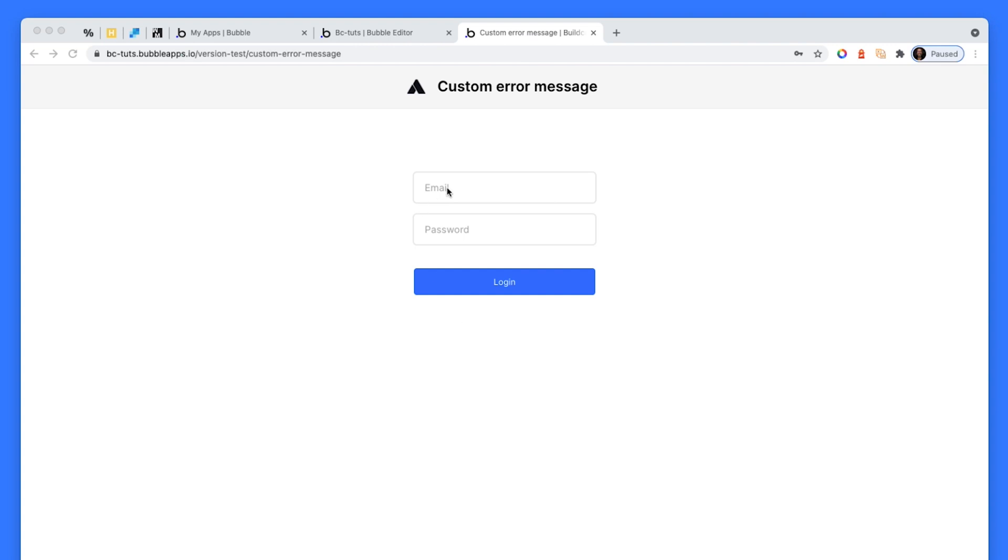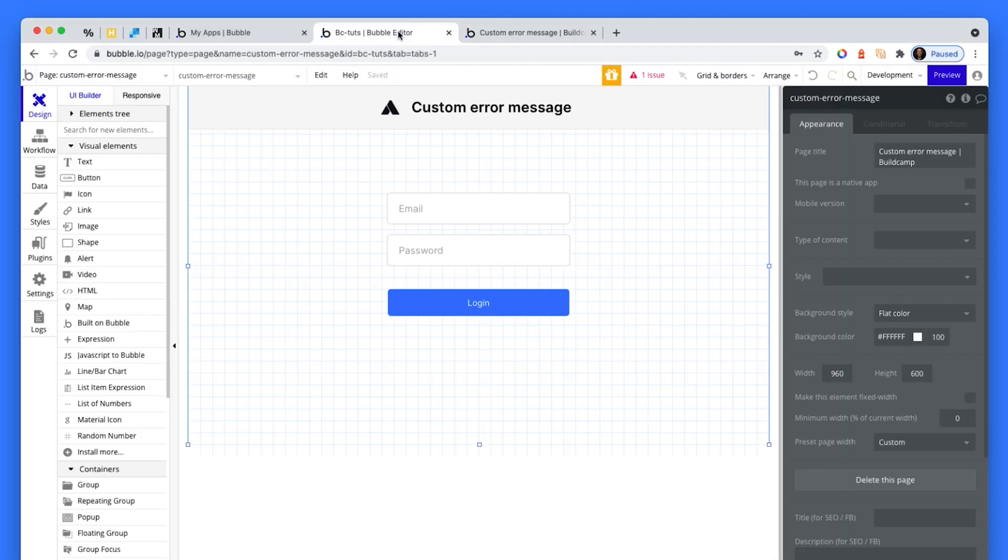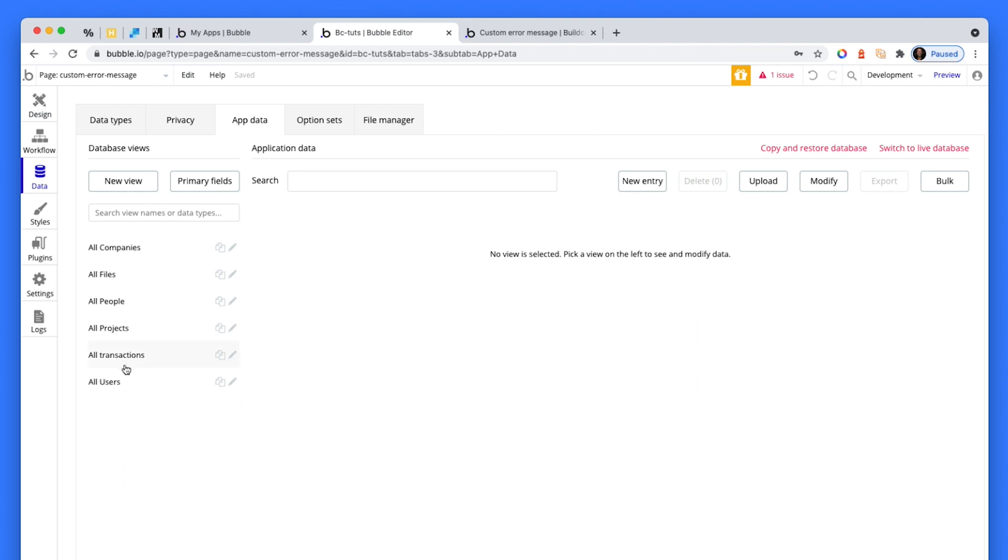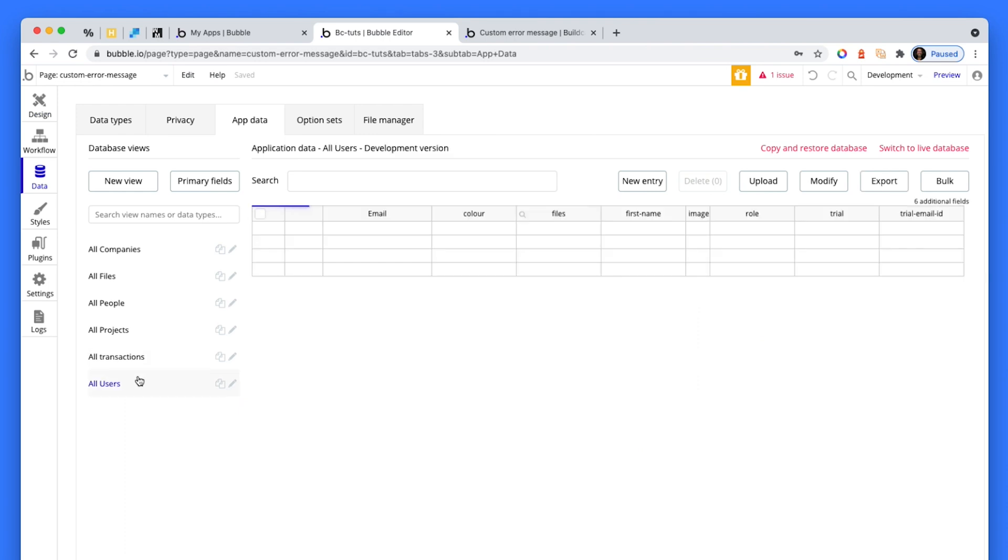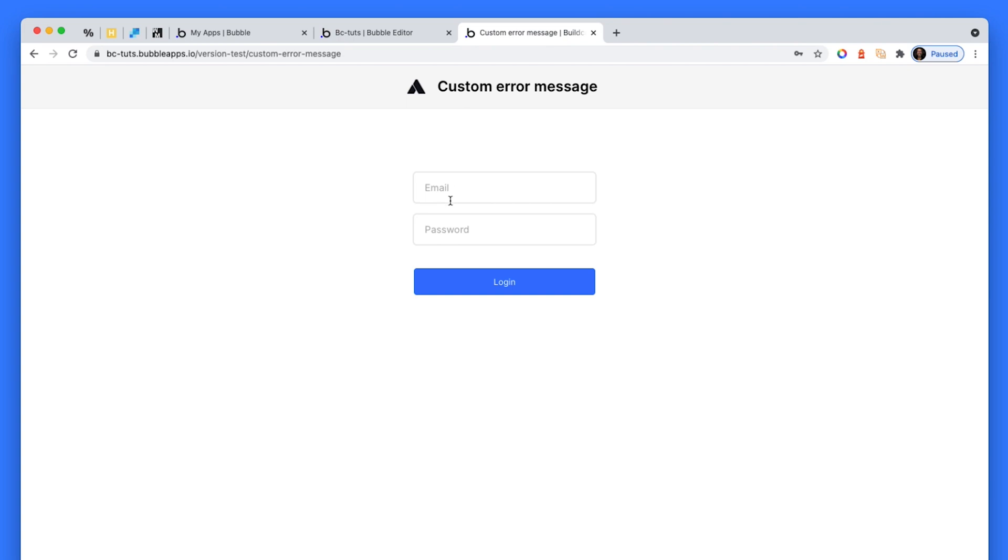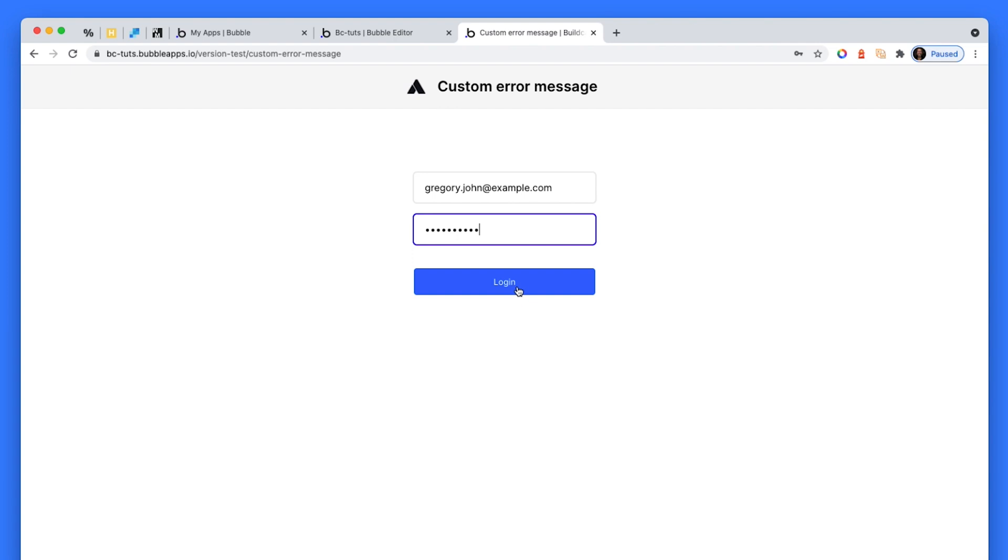So the typical one is we're trying to log in, but we get the password incorrect. Now, usually Bubble would show us just a browser-based message. Let me grab a user, and I'll put in incorrect password. So there's the user, random password, click login.